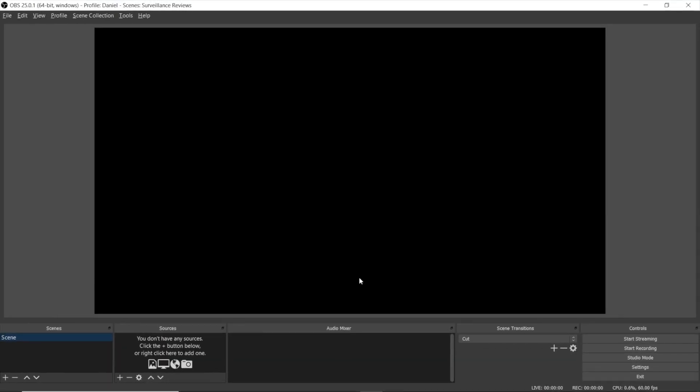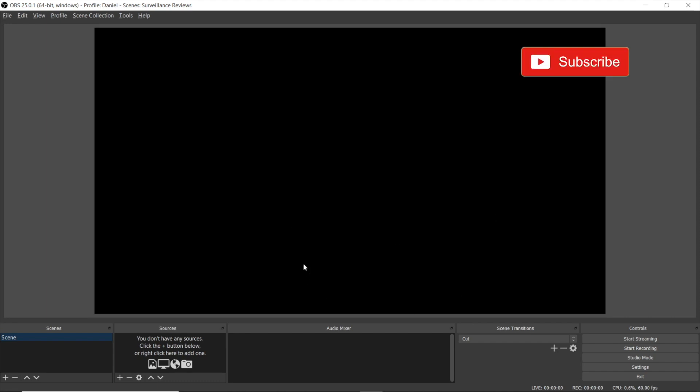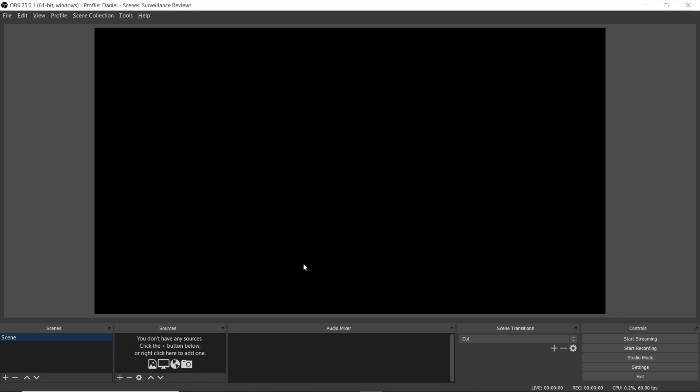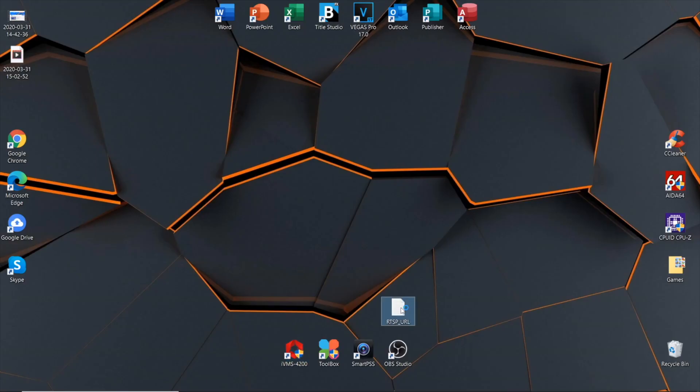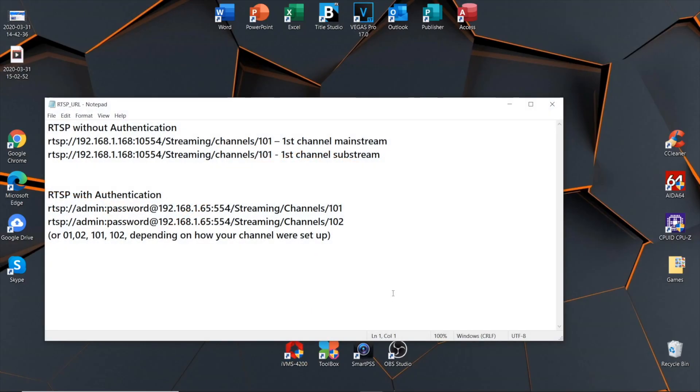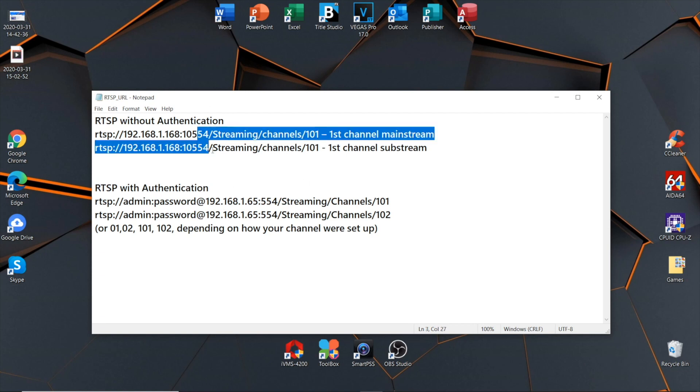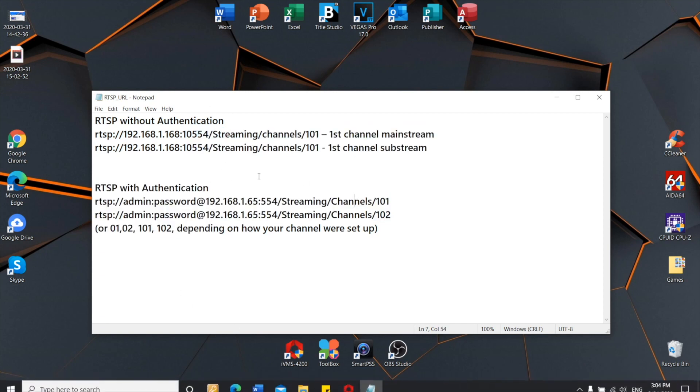This is how the start screen looks in Open Broadcast Software. We're going to output the RTSP video stream from our camera right here to the OBS program. We'll start from preparing the RTSP link. For Hikvision, and actually that applies to all other manufacturers, there is an instruction on Hikvision website (link in the description).